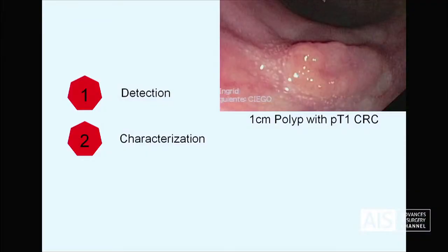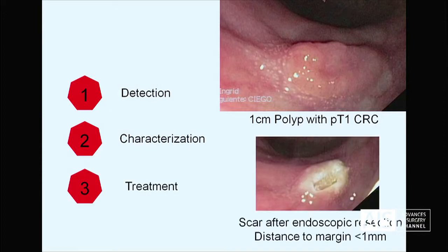Endoscopies will have to do many things. One of them is to learn to detect the lesions, and the second thing will be to learn to characterize them in order to see if this lesion has a potential of malignancy and if this potential of malignancy goes inside the submucosa in a deeper or less deep way, to be able to decide the best treatment for this patient and to avoid doing what happened in this slide.